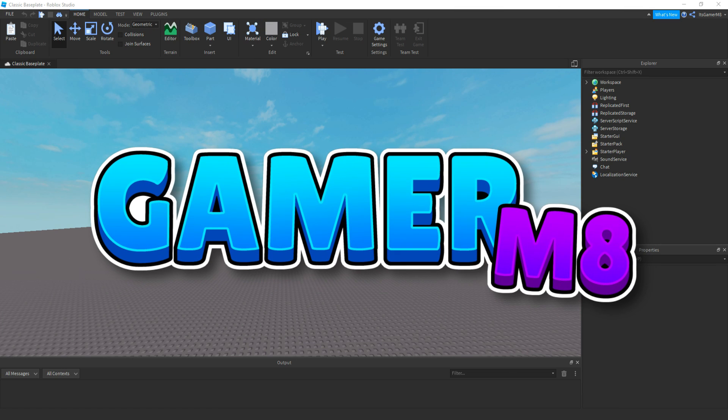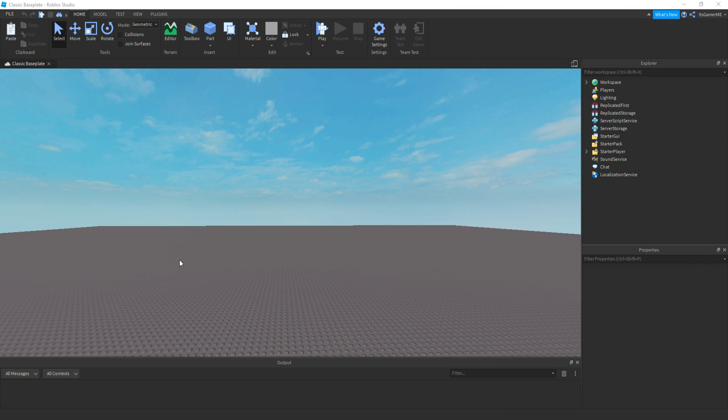Hey guys, I'm GamerMate, welcome back to a new video. In today's video, I'm going to show you how to make your very own inventory system. So let's get into the video.